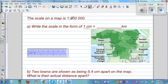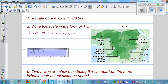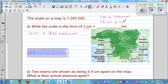1:300,000 means when you have one centimeter, that is equal to 300,000 centimeters. So one centimeter on the map converts to 300,000 centimeters in real life. I hope you know one meter is 100 centimeters — you should know these basic conversions — and one kilometer is 1,000 meters.